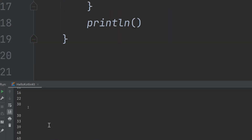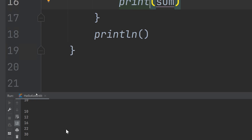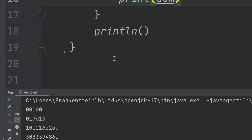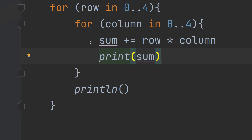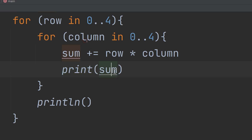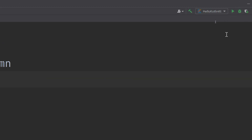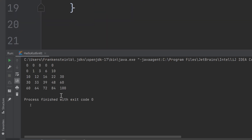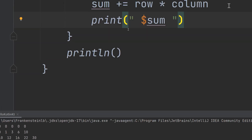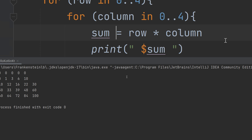Let's run and see. We get some errors — I used 'println' incorrectly. I need to print the sum with spaces. After fixing, we get zeros. This is because we started from zero — I need to change the loop range from 1 to 5 instead. Let me fix that and run again.